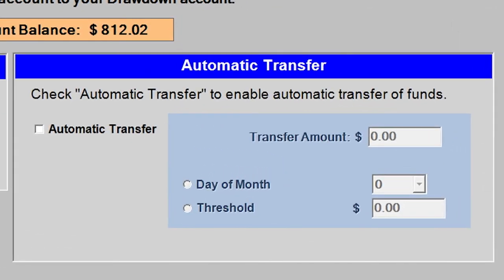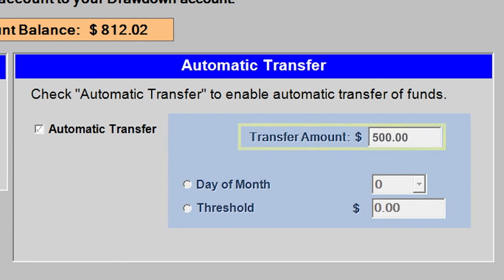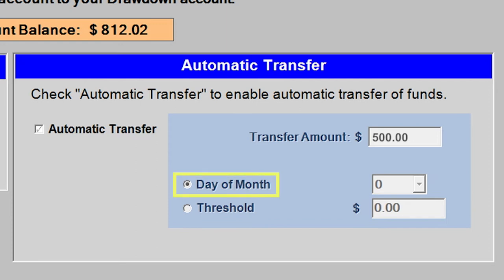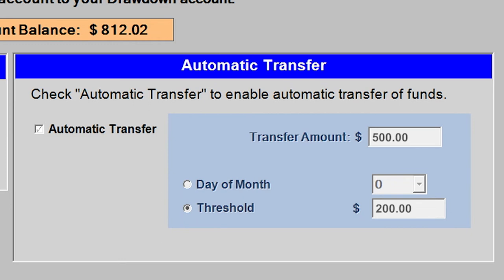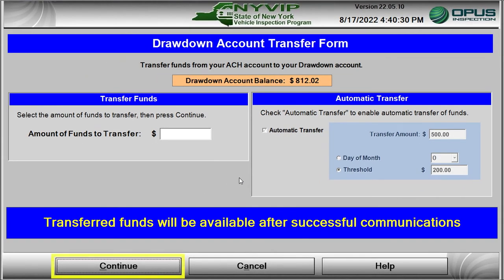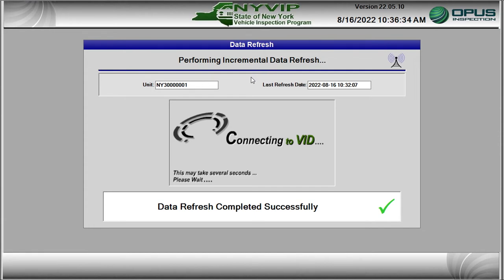To set up automatic funding for ACH transfers, click on the Automatic Transfer box — a check will appear. Next, select the amount of funds you want transferred monthly or on a minimum threshold basis. If you want the funding transferred monthly, click on Day of the Month and specify a day with the pull-down selection window. If you want funding transferred on a minimum threshold level basis, click Threshold and enter the triggering dollar amount — for example, whenever the account balance is down to $200, a request to transfer $500 is sent to the VID. Click Continue to set up your transfer request. A data file refresh occurs and your transfer request should be executed.